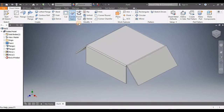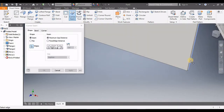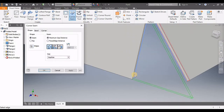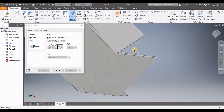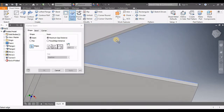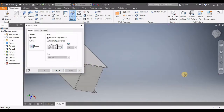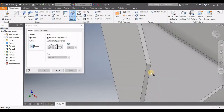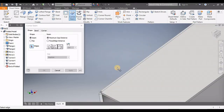Next step: we're going to go to Corner Seam. Click inside this edge and then inside that edge, then click Apply. We do the same for all four sides — here, here, Apply; third one, Apply; and the last one.